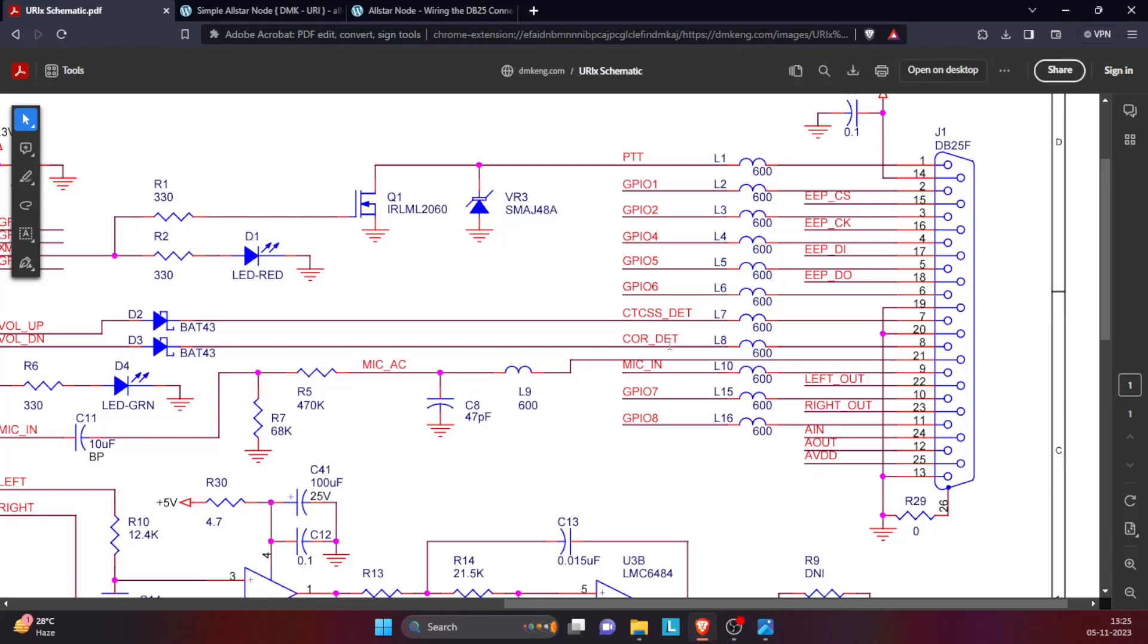Moving ahead, the next connection is the COR detect. This is nothing but the COS signal from the Baofeng. So you can see that it is connected to 8, so the orange wire that was connected on the backside of the Baofeng 888 gets connected to pin number 8 over here.